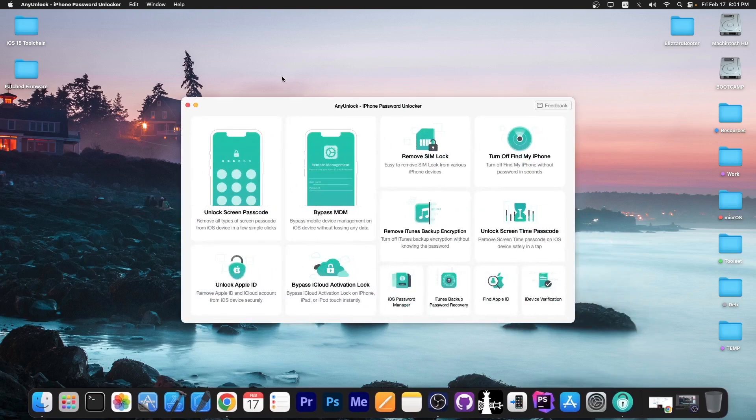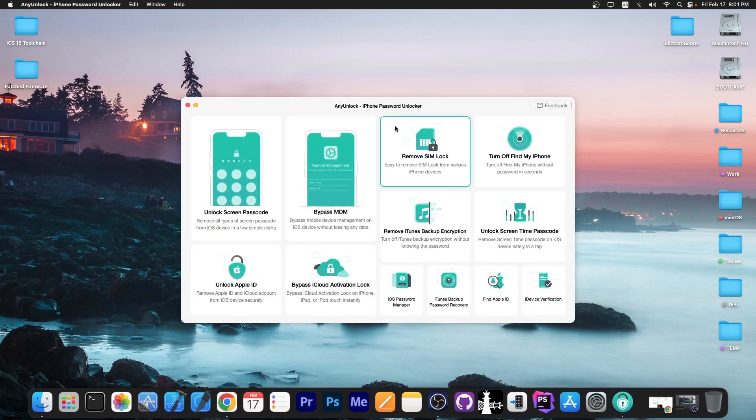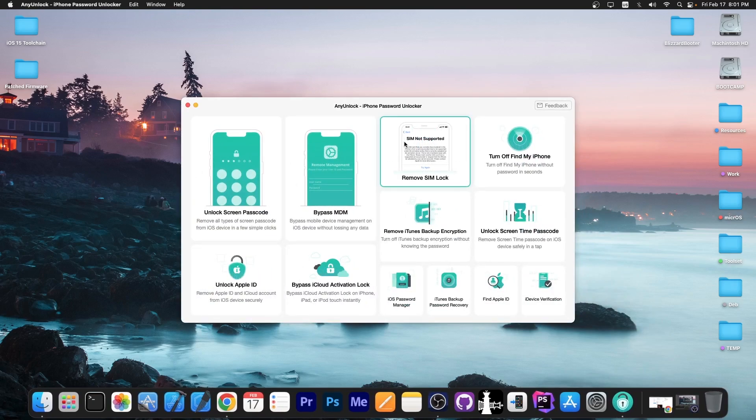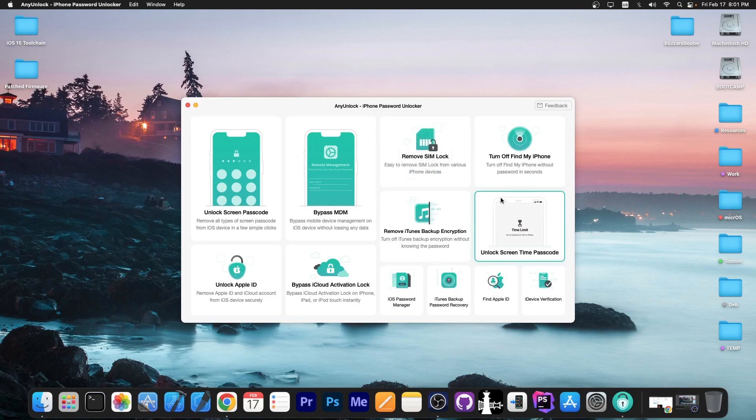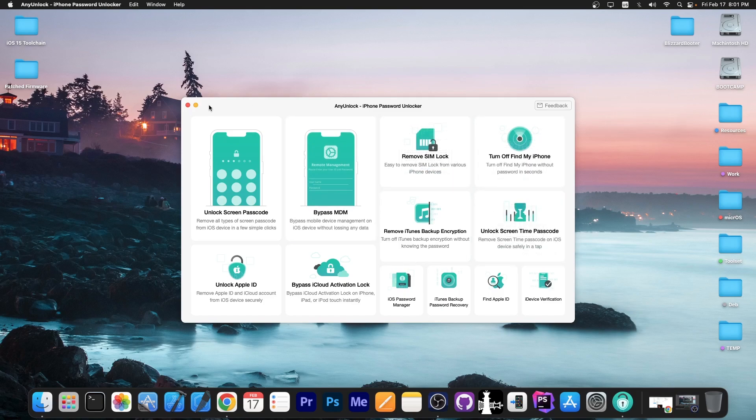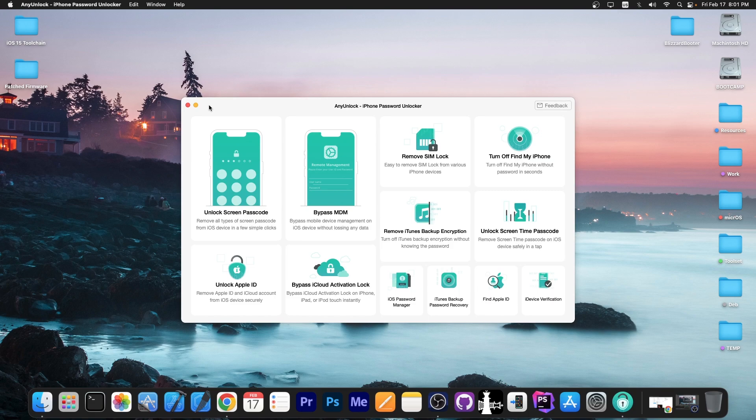This video is brought to you by AnyUnlock, a software that allows you to unlock the screen passcode, bypass MDM, remove SIM lock, and even remove the screen time passcode if you forgot them. Definitely check the program out in the link below, especially if you have a hand-me-down device or a second-hand one.